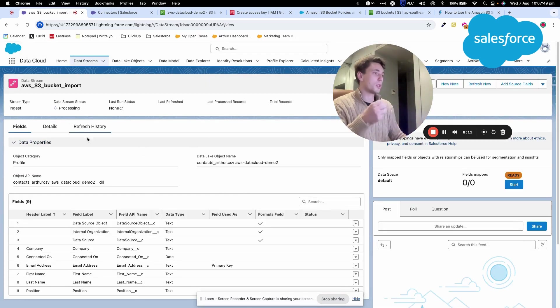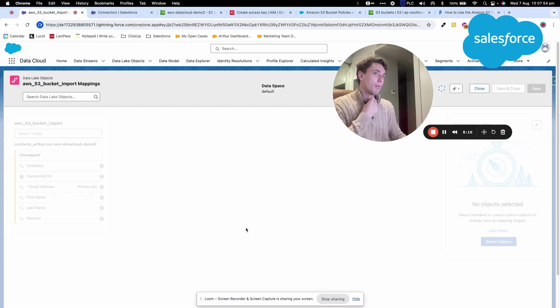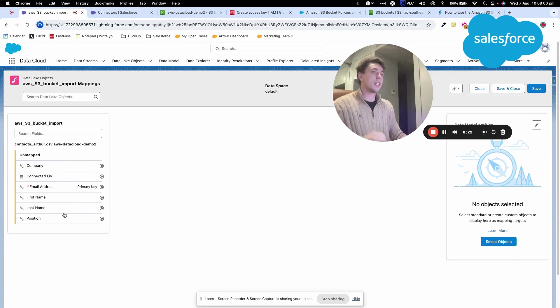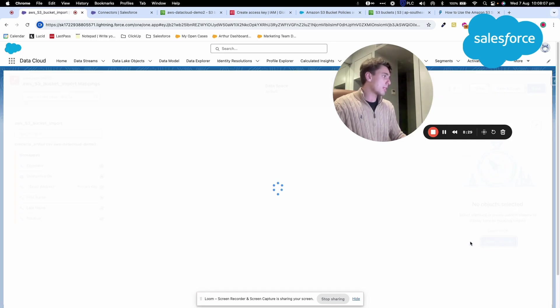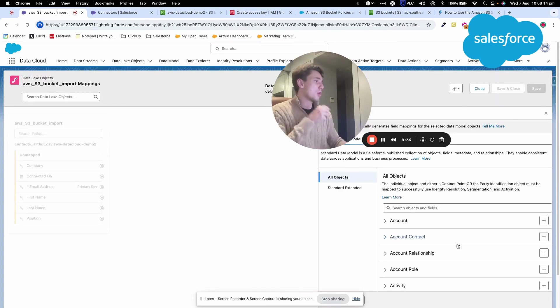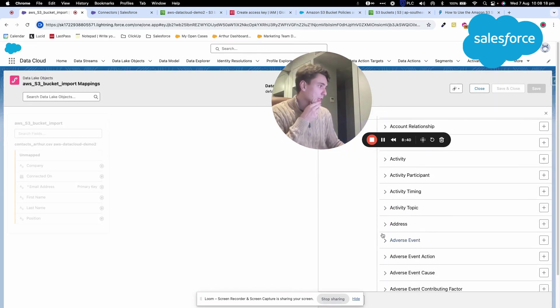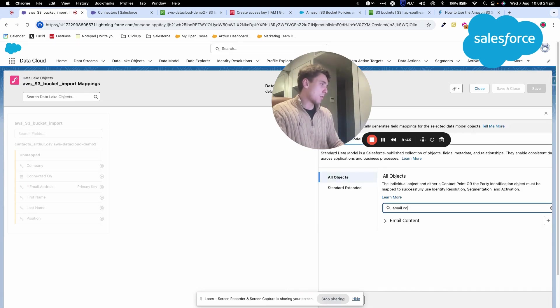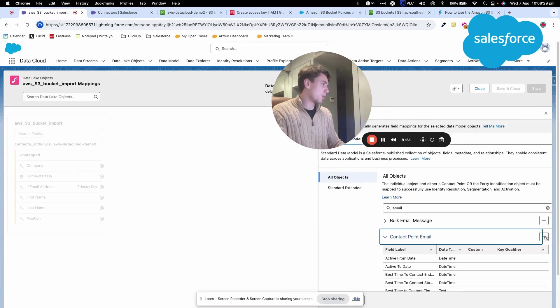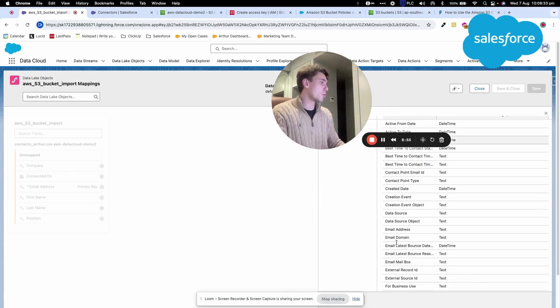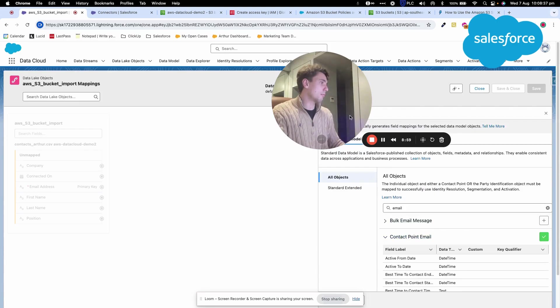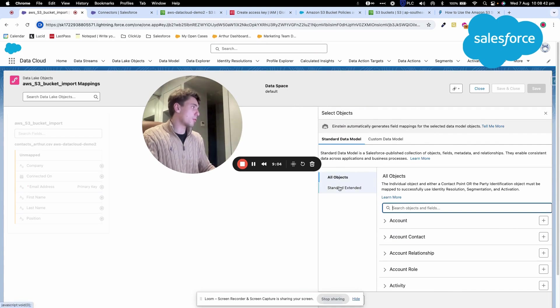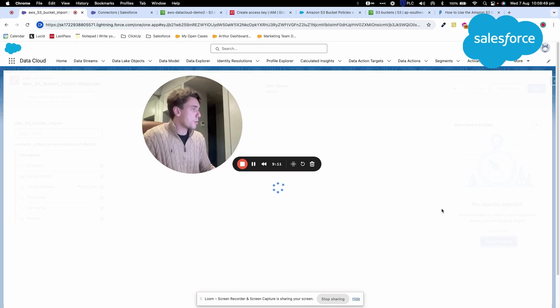The data will be imported shortly. I can also map the header columns from the CSV file in AWS S3 to a data model object in Data Cloud. For example, I'll map email to contact.email, which is the Data Cloud object used for capturing user email. Let me select it and do the mapping.